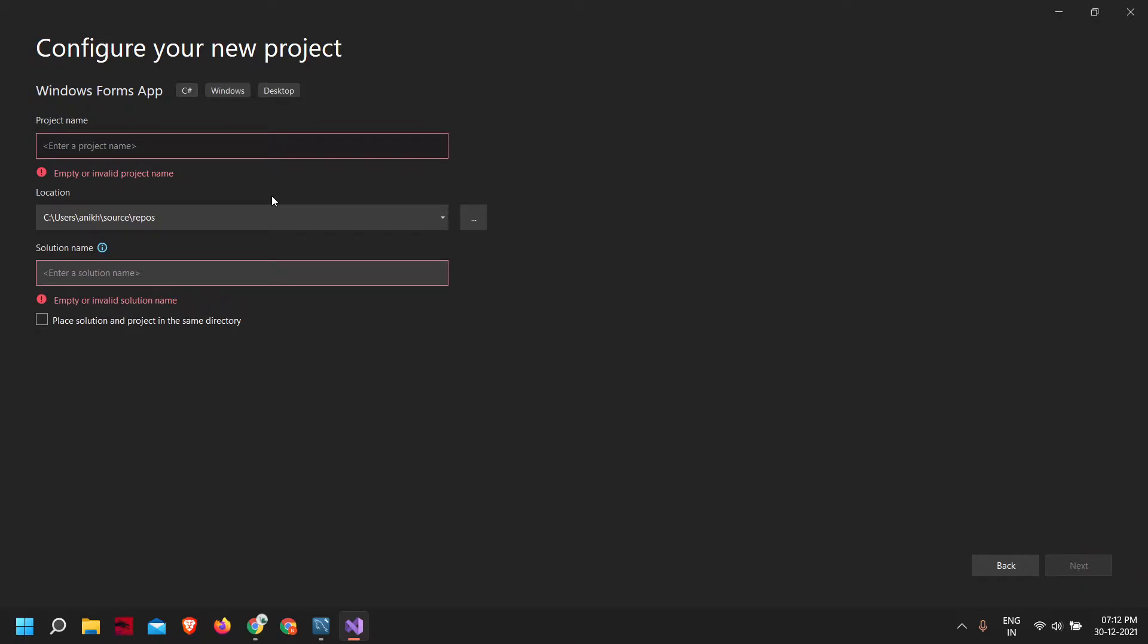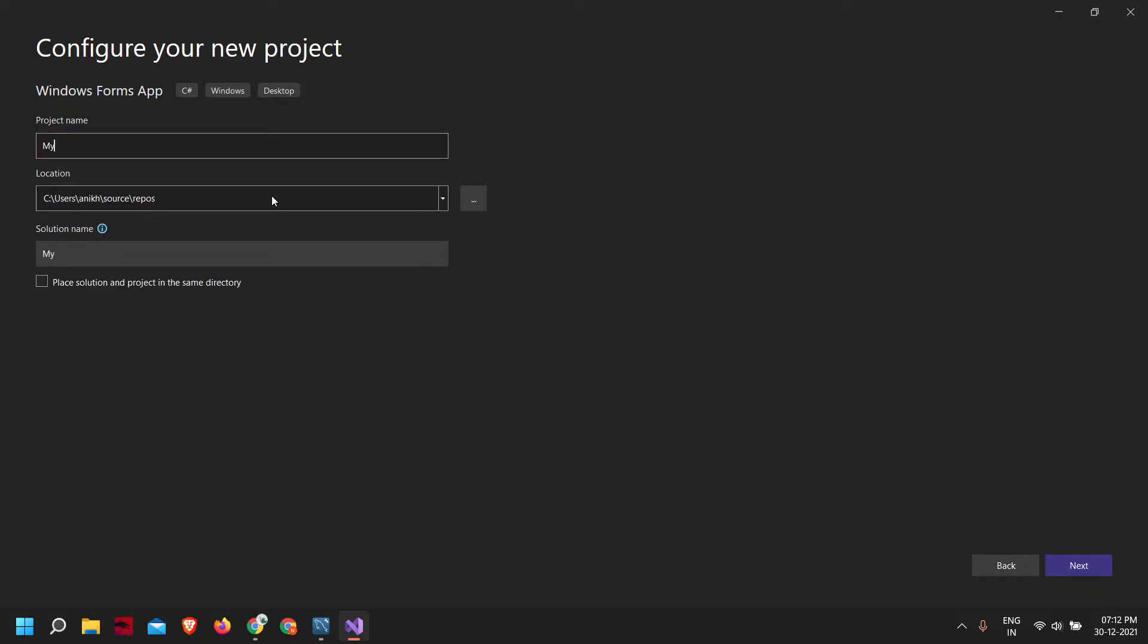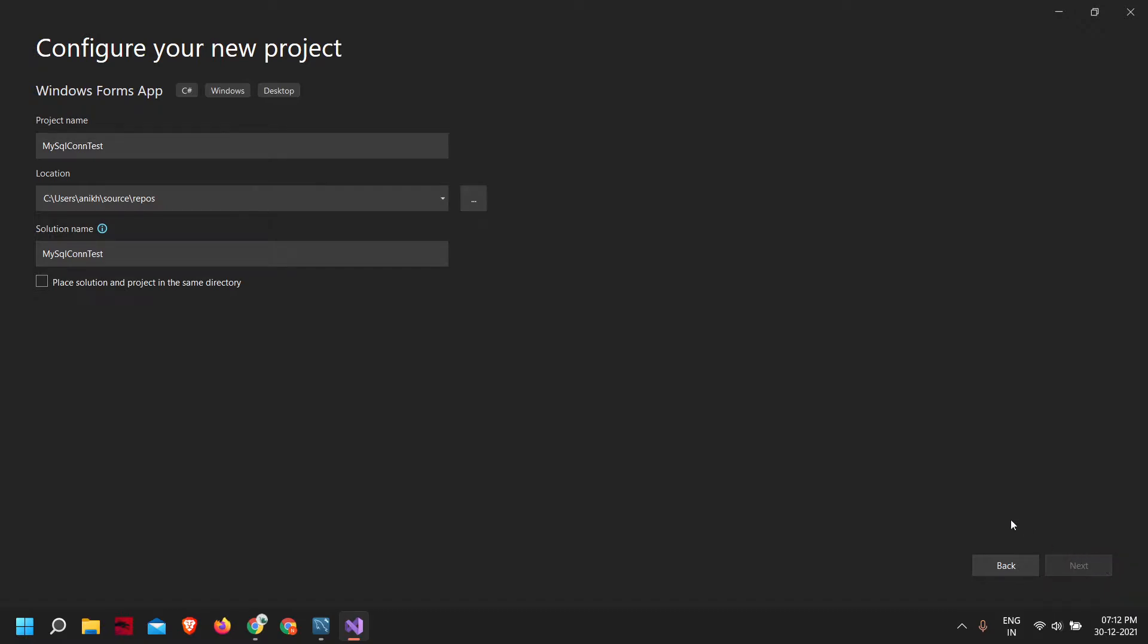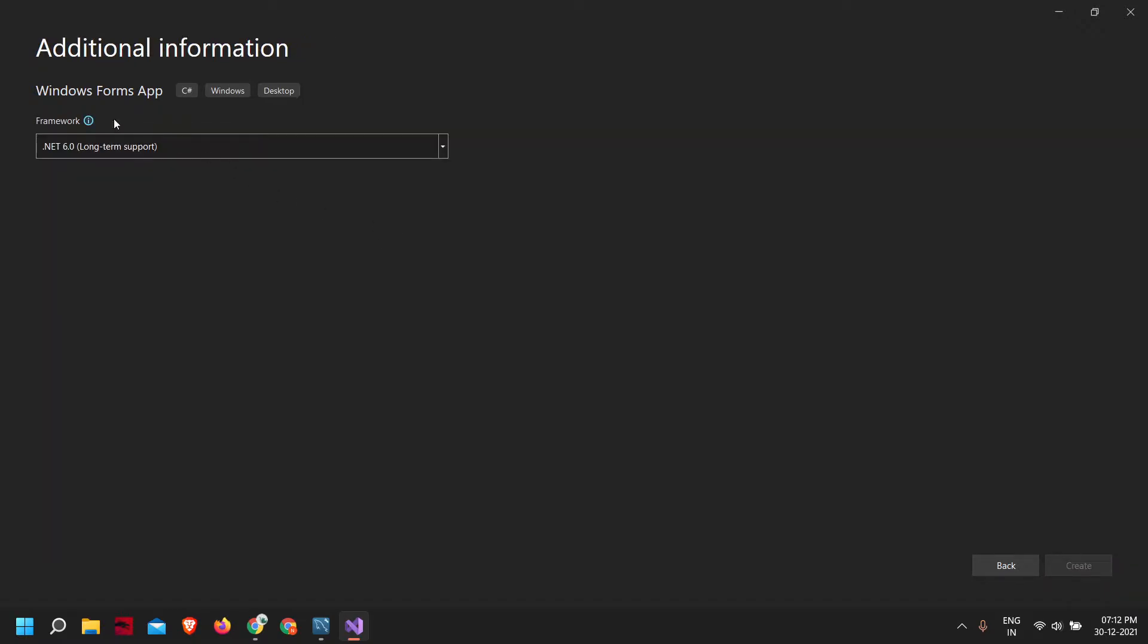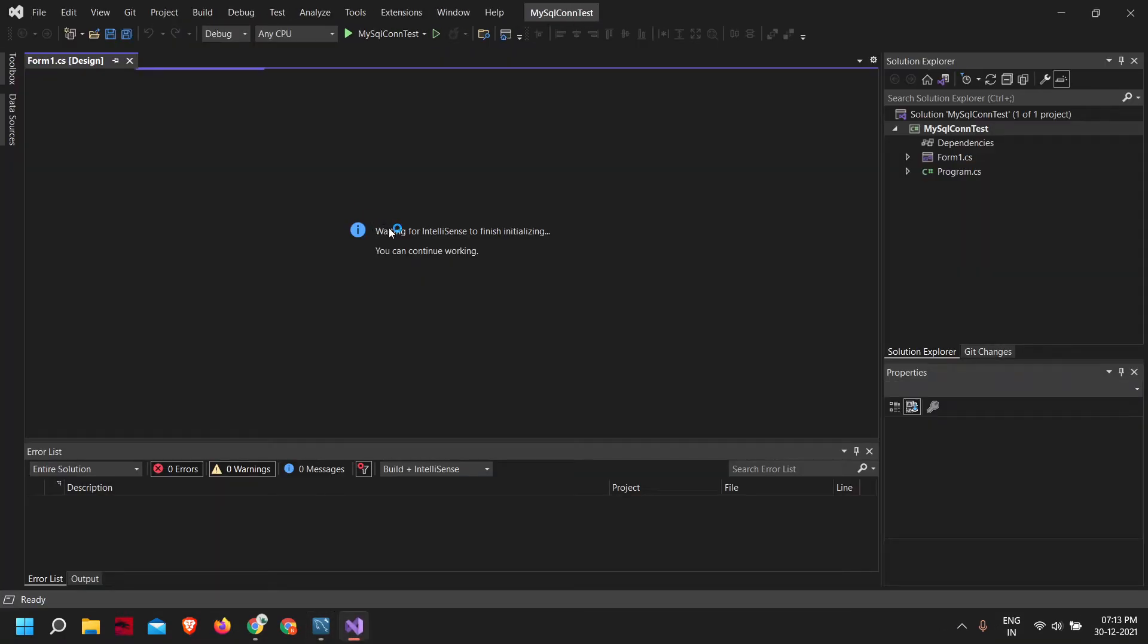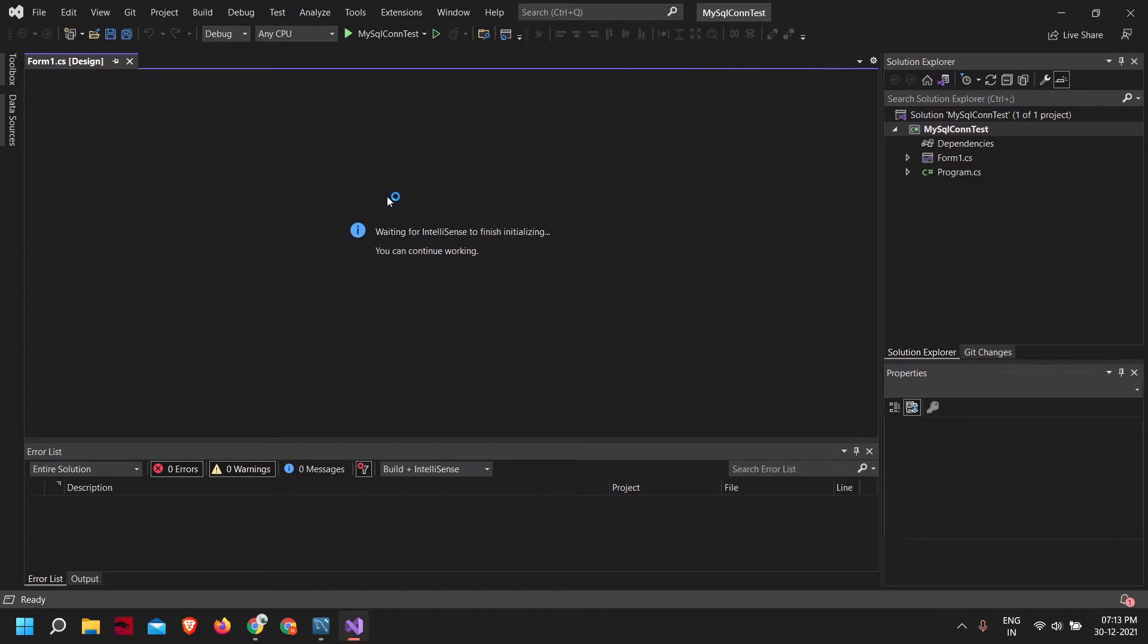Let's name the project MySQL contest and next .NET 6 create. Now our application is being created.